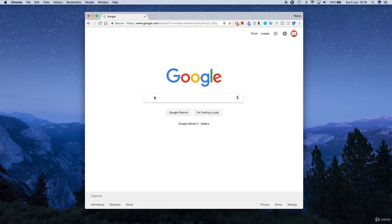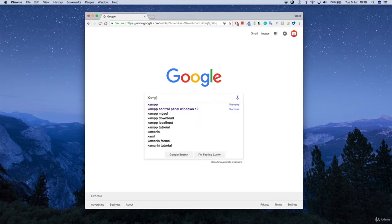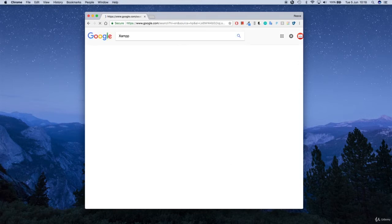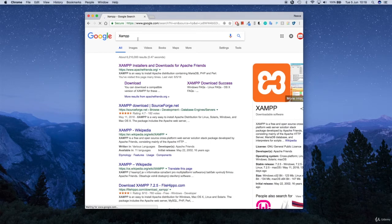So go to Google and type in XAMPP, because this is the name of the web server we're going to use. Type in XAMPP and then the first link you see should be with the URL apachefriends.org.